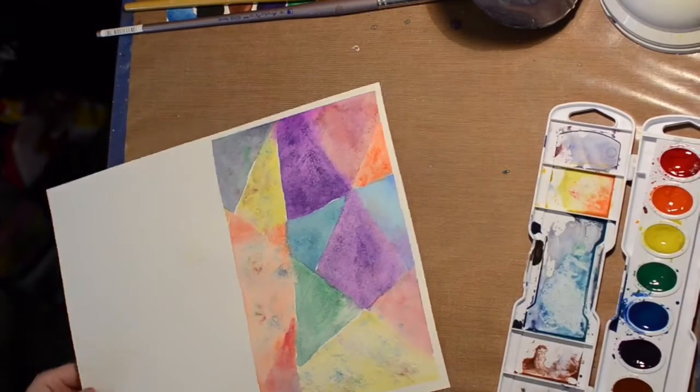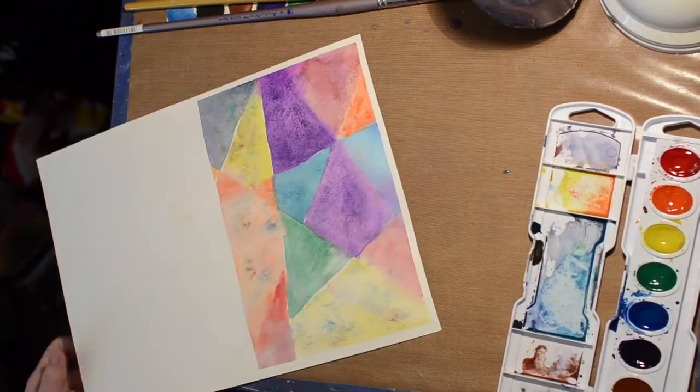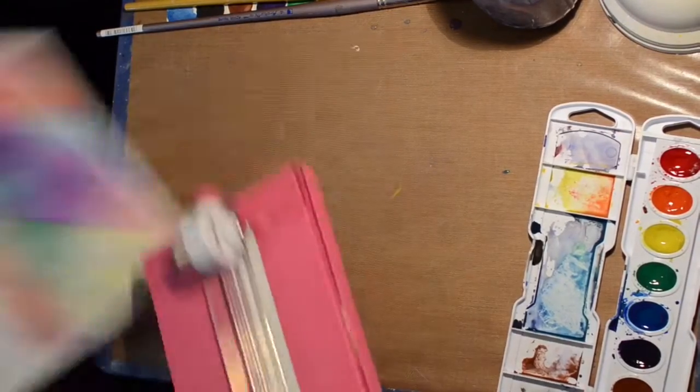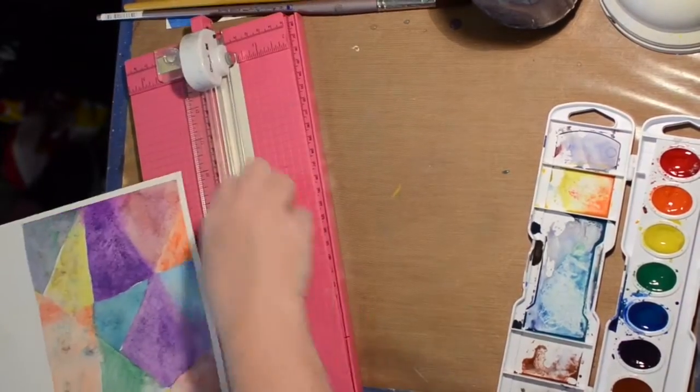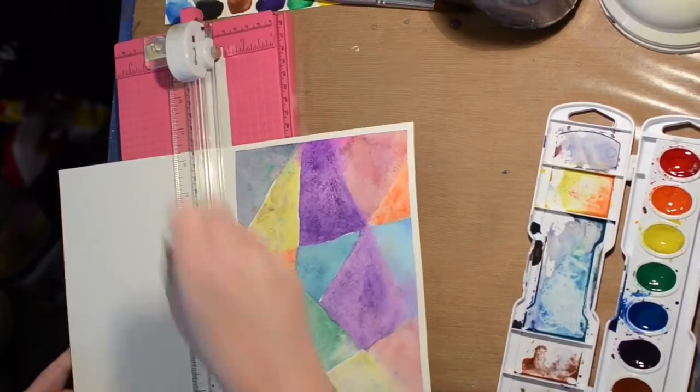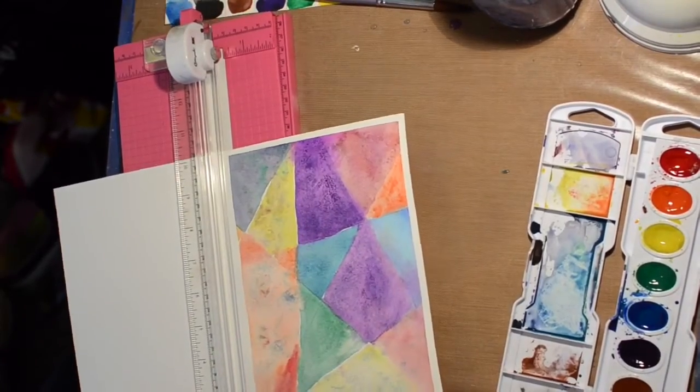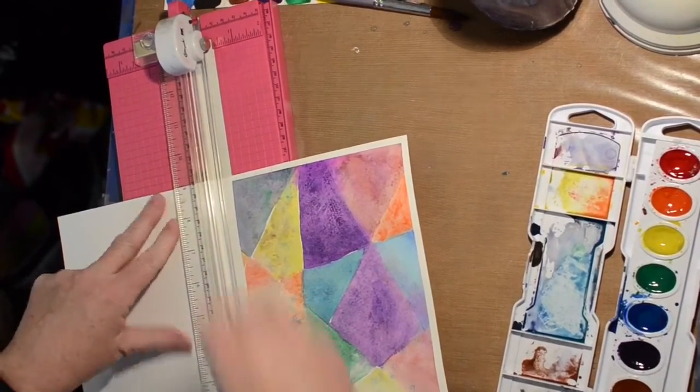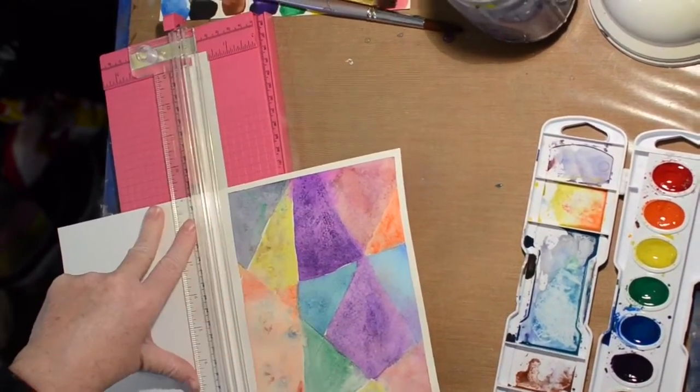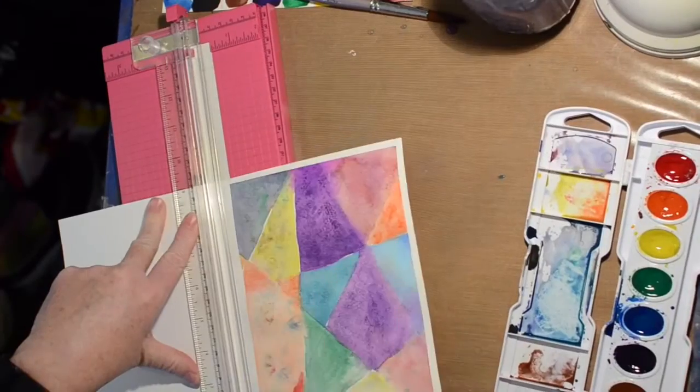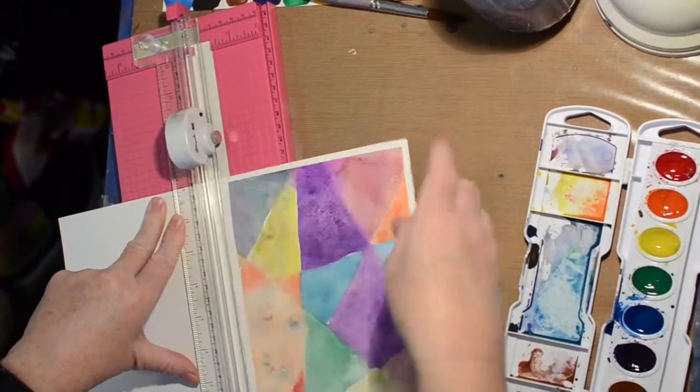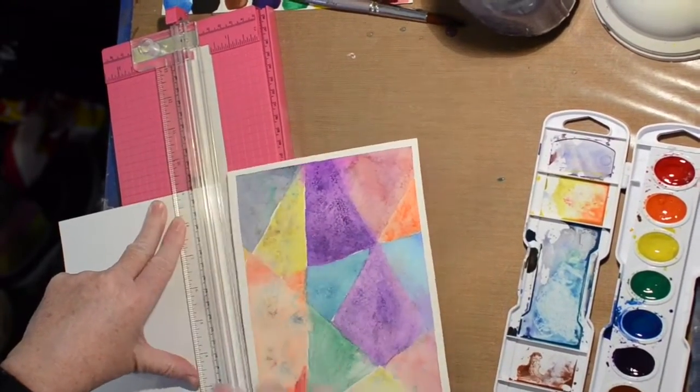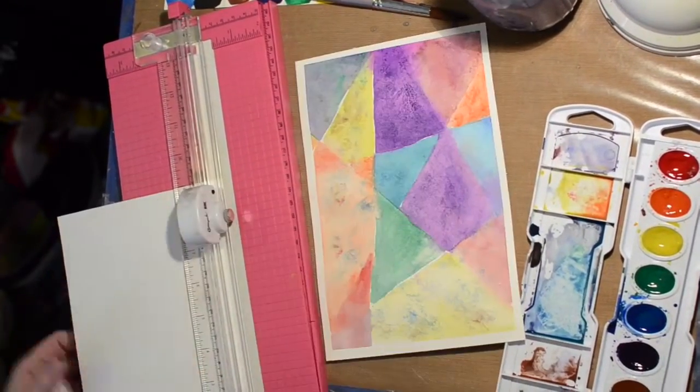So I'm going to take it here and I'm going to trim this edge off. My blade's kind of dull on this paper trimmer. There we go.